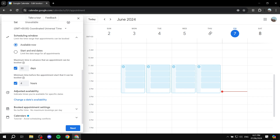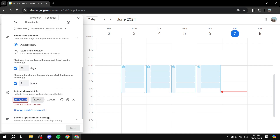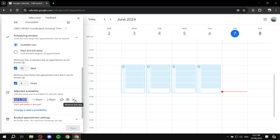Let's say Thursday the 6th — we want to set up availability differently for that specific date. We would go to the adjusted availability option, click on it, and then select the actual date — Thursday the 6th. Here we can change the availability for that specific date. For example, if you have something you're busy with like a wedding, you can just change this so you don't work or adjust the timing.